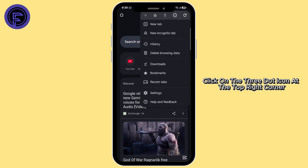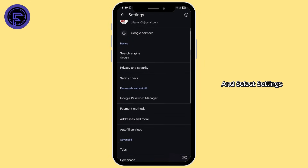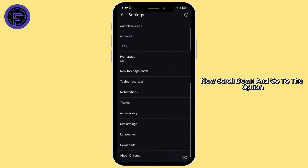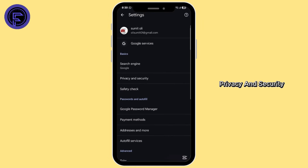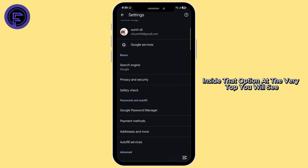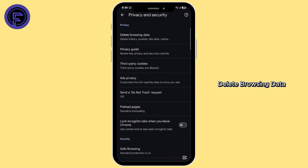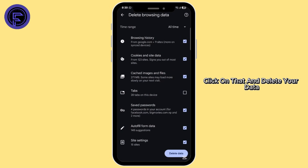Click on the three-dot icon at the top right corner and select Settings. Now scroll down and go to the option Privacy and Security. Inside that option, at the very top, you will see Delete Browsing Data. Click on that and delete your data.